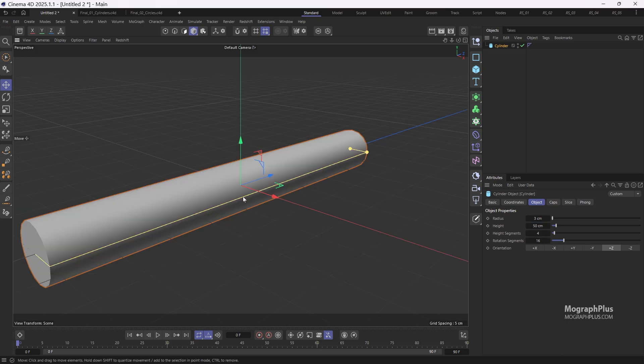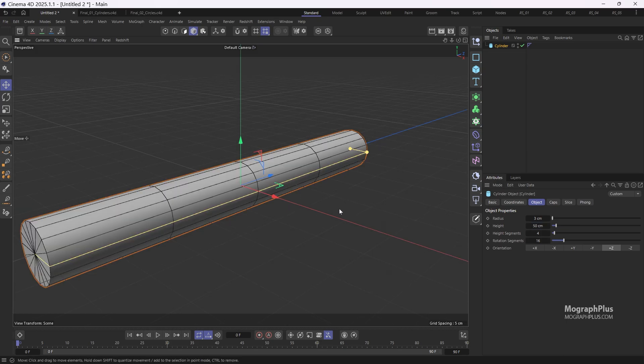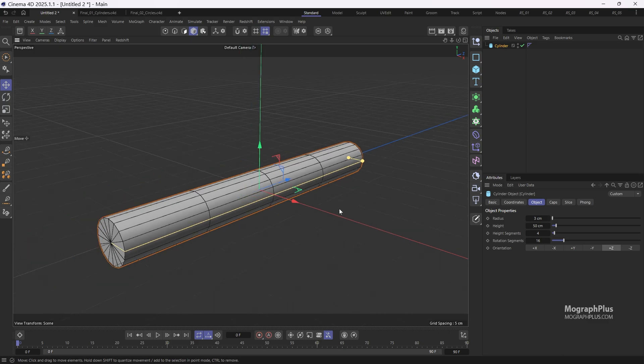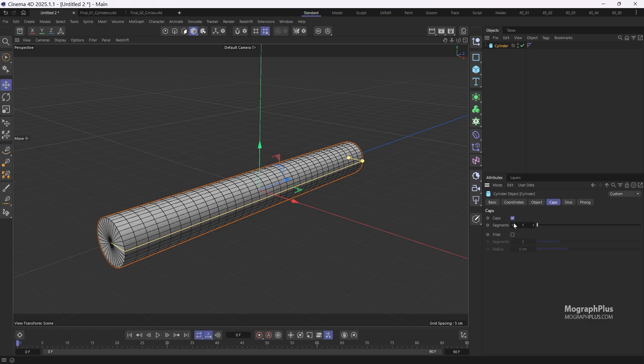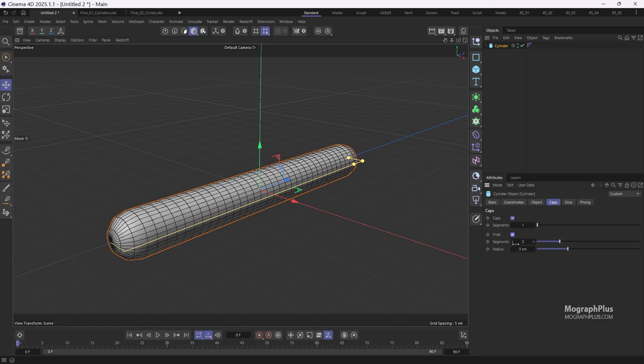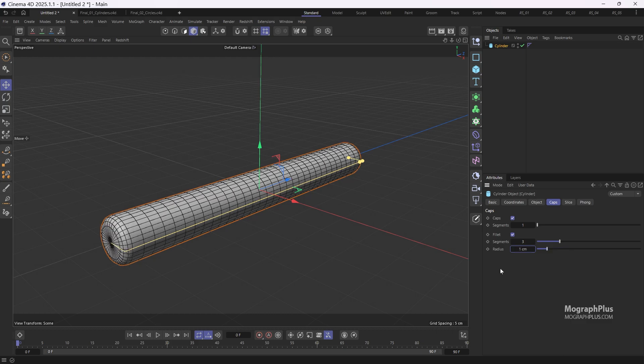Press NB to display the edges of the geometry, set the height and rotation segments to 30 each. Enable fillet under the caps tab, set fillet segments to 3 and radius to 1 centimeter.